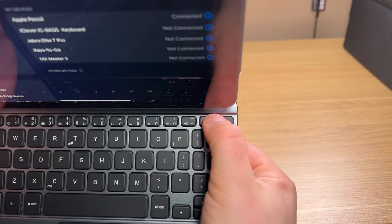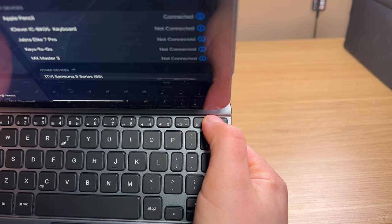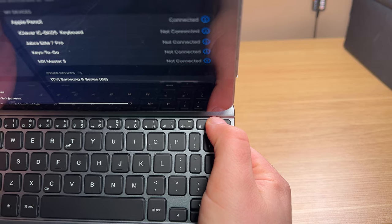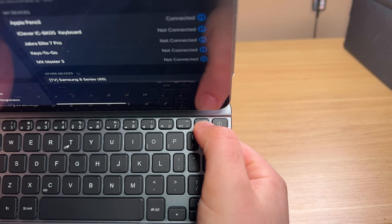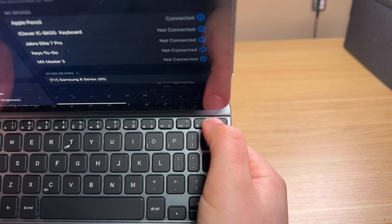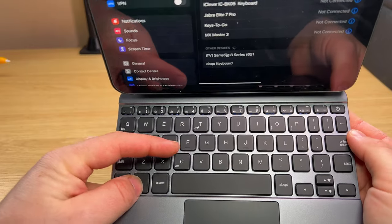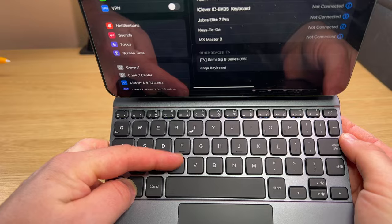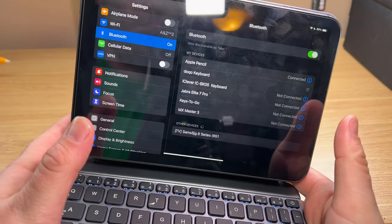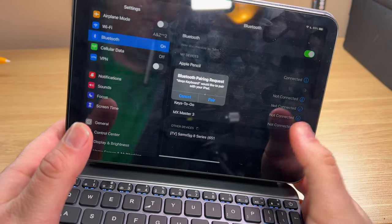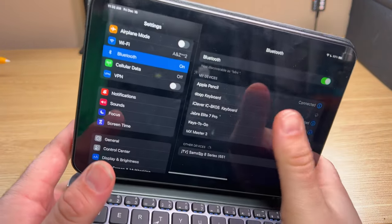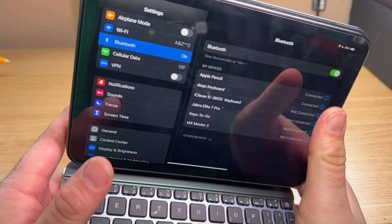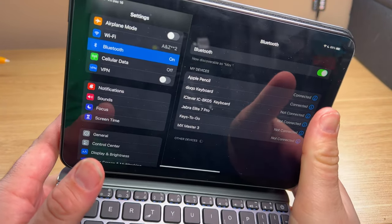To connect this device is quite easy. You turn on the keyboard, hold the power button for three seconds, hit function plus C to enter Bluetooth pairing mode, and then just connect your iPad through the settings. It's really that easy.